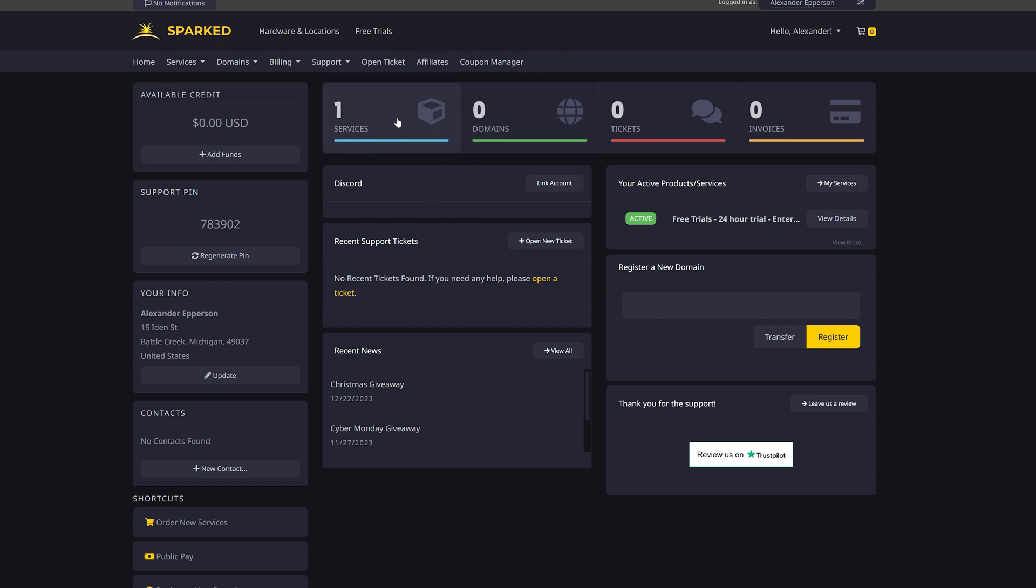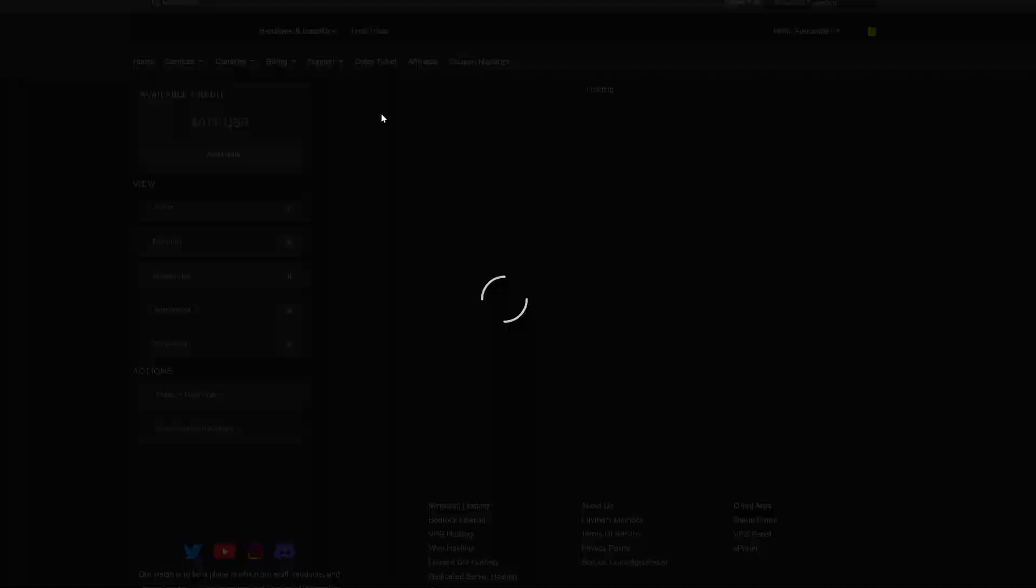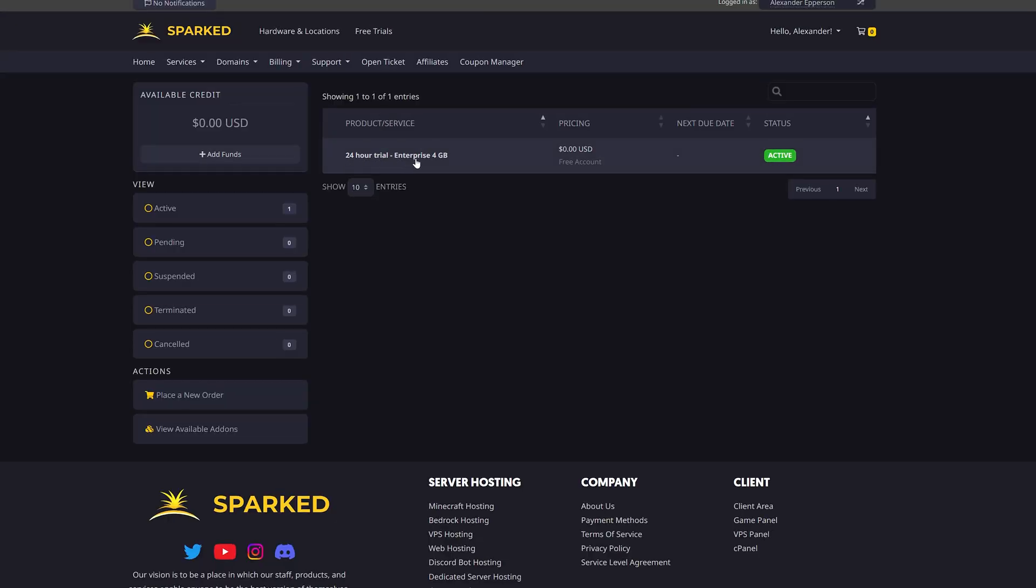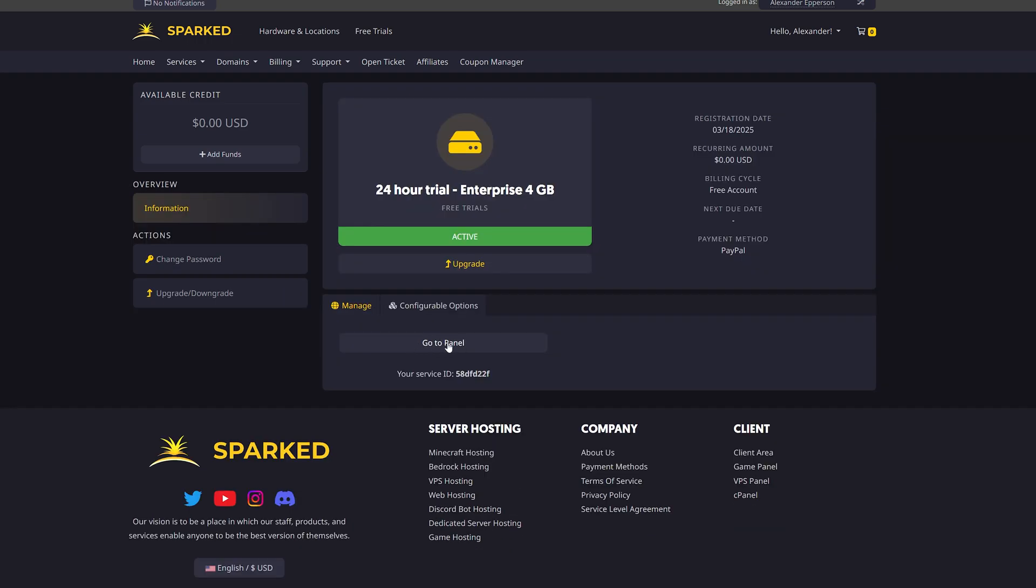As you can see here, it says I have one service. If I click that, it will show my 24-hour trial that I have just purchased. Now, if I click the 24-hour trial, I can then go to panel.